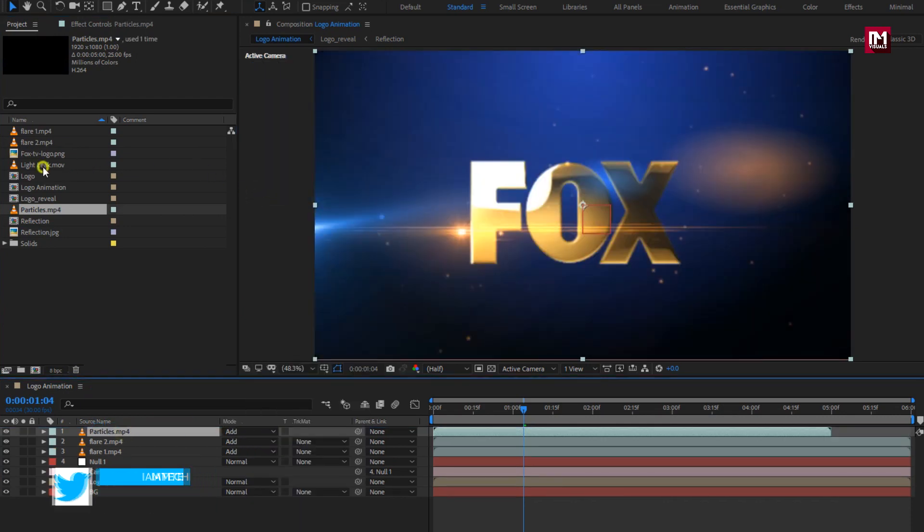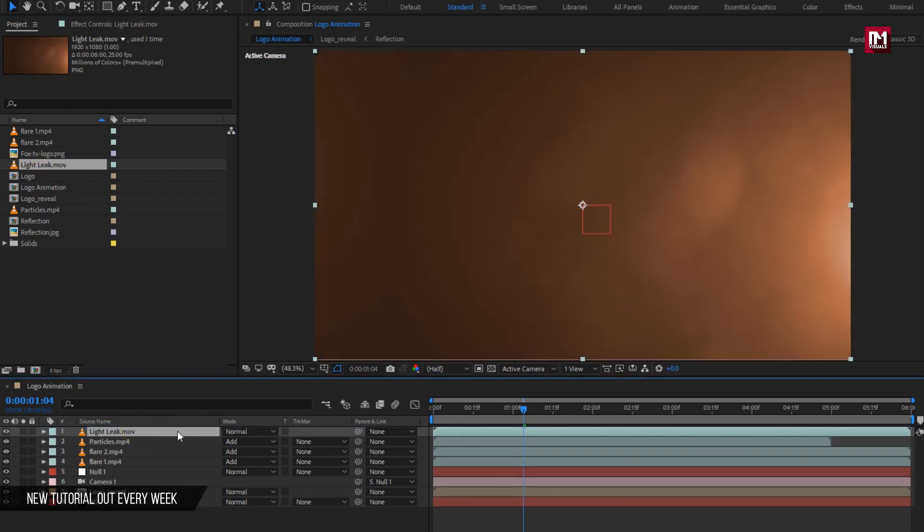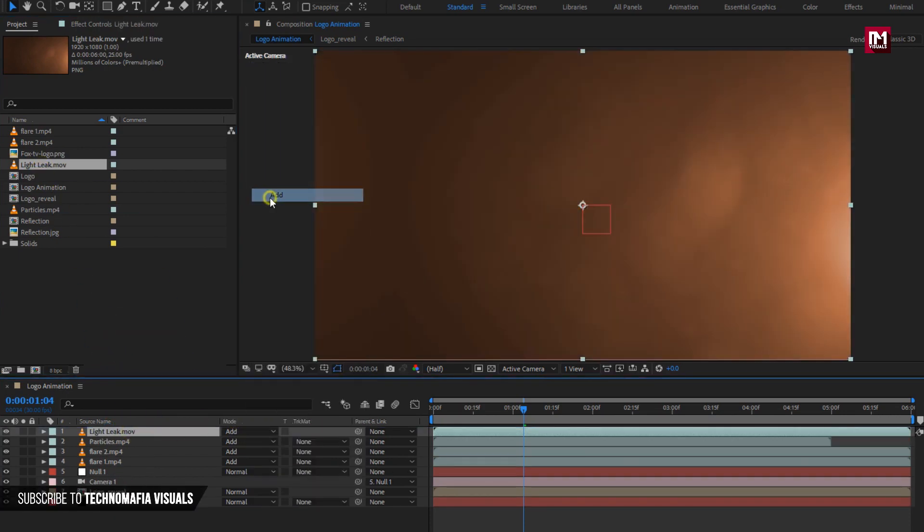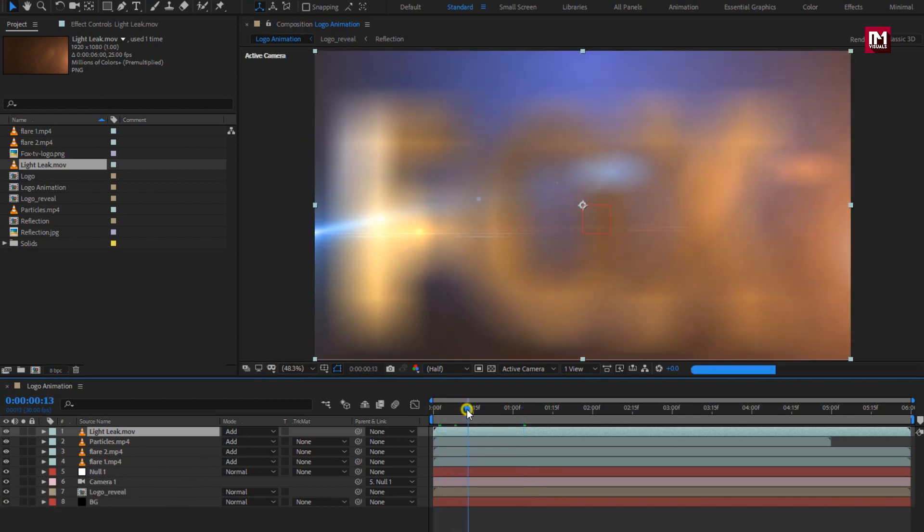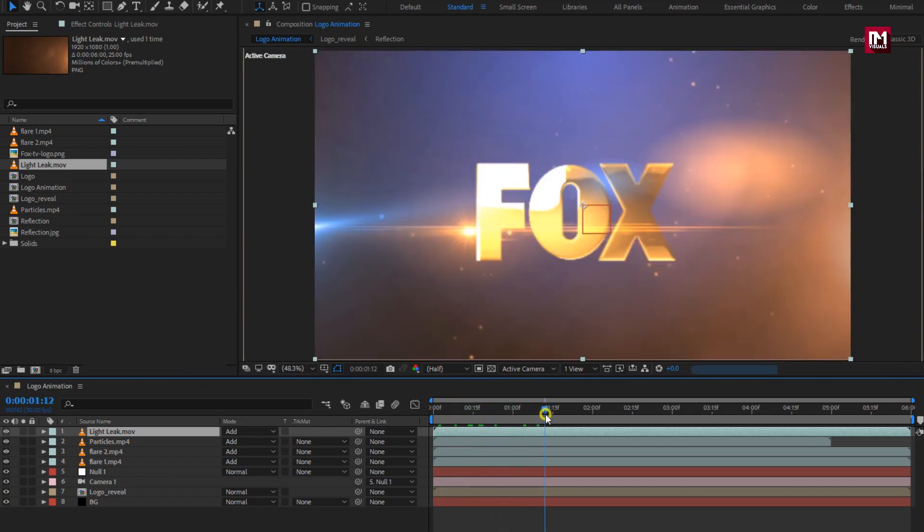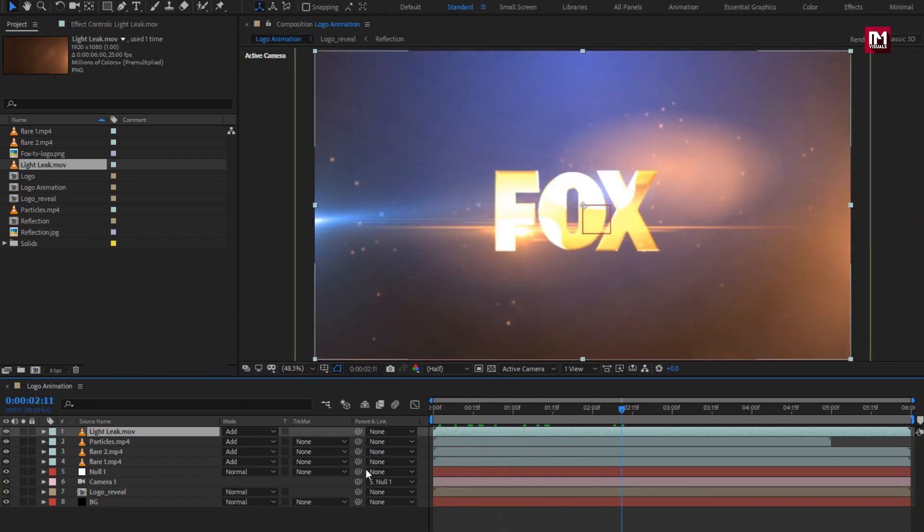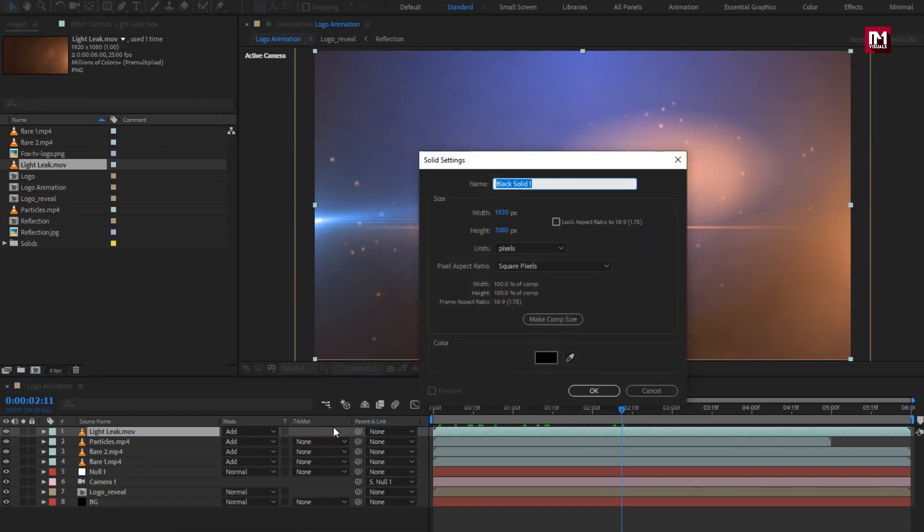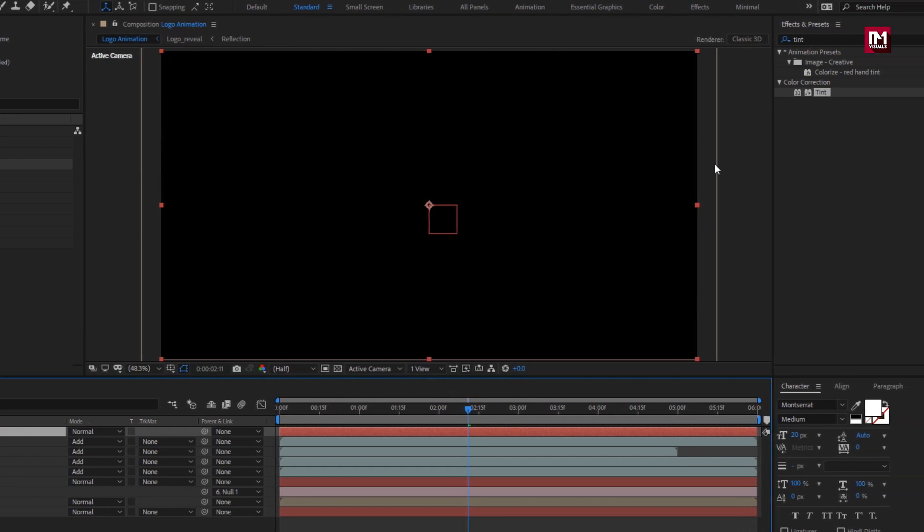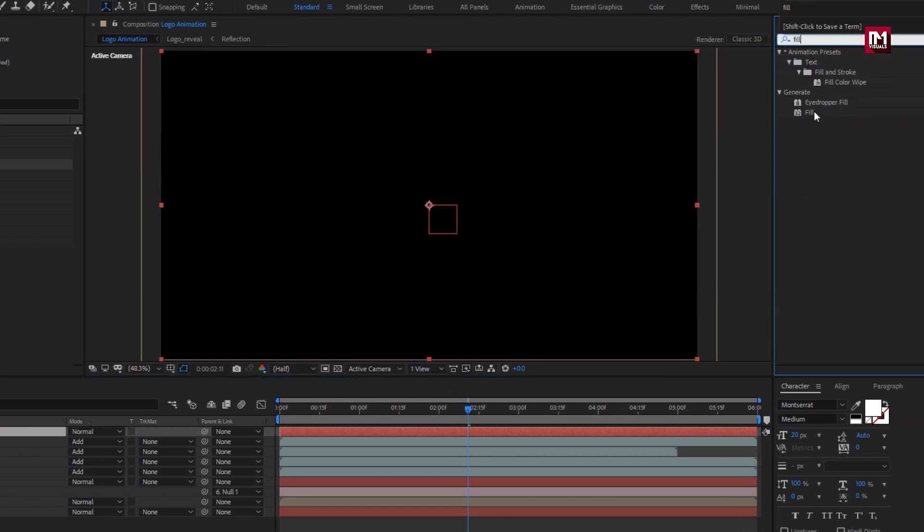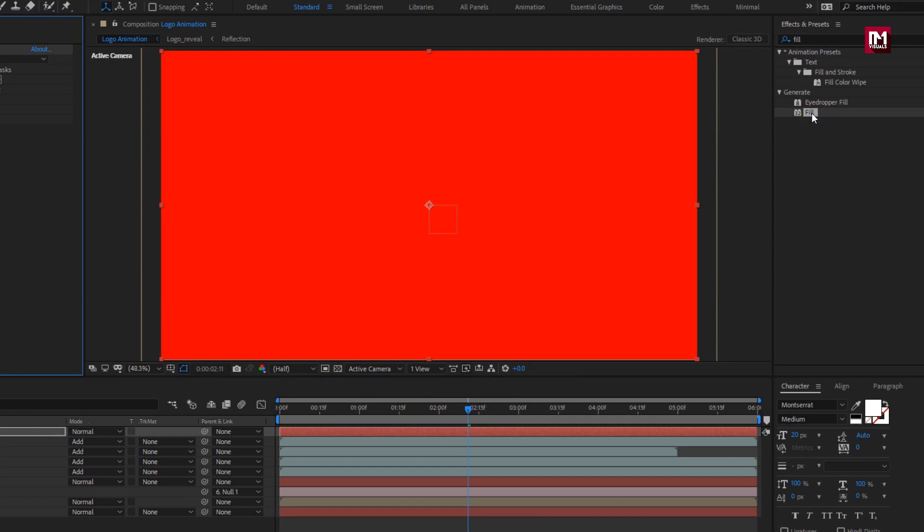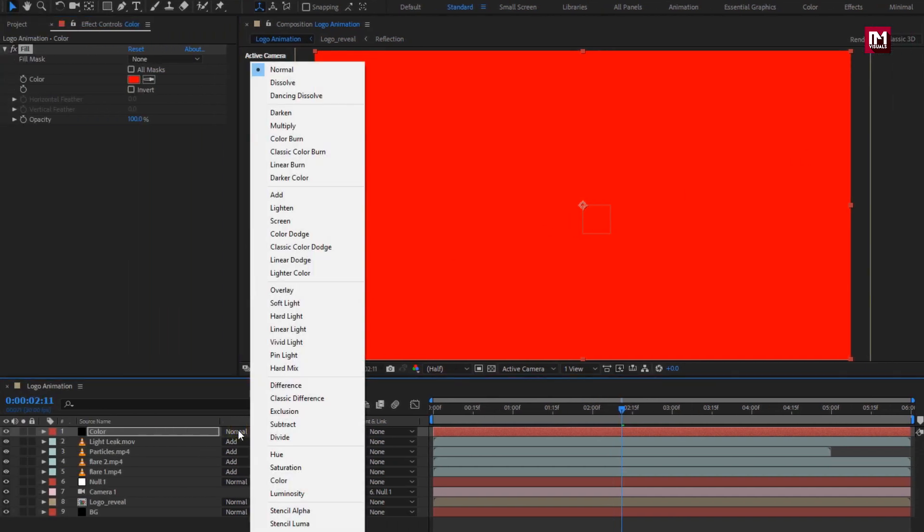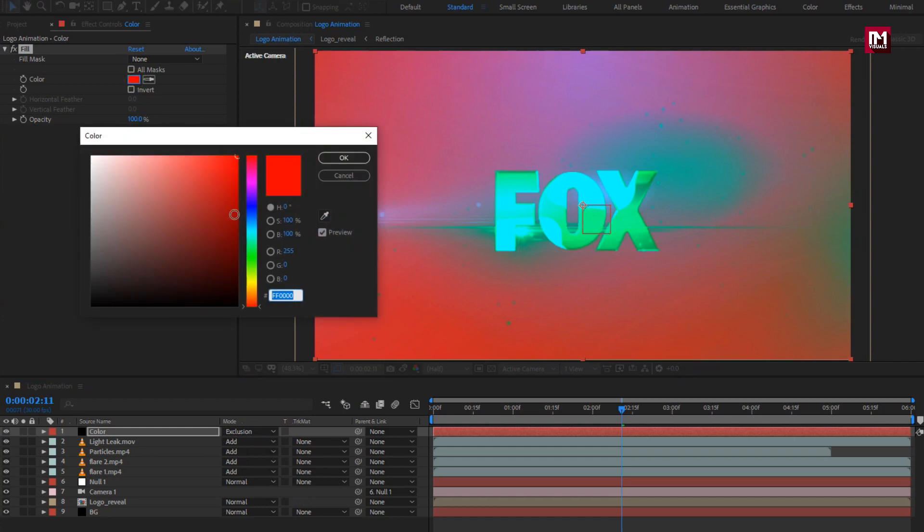Add light leak media file. Change mode to add. Now let's create a new solid color layer. Change mode to exclusion. Now set the fill color of your choice.